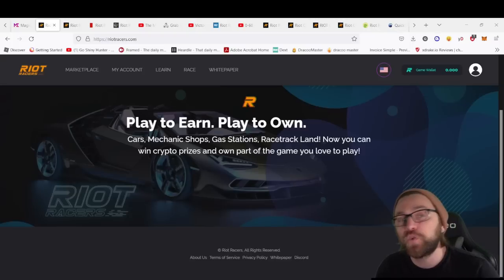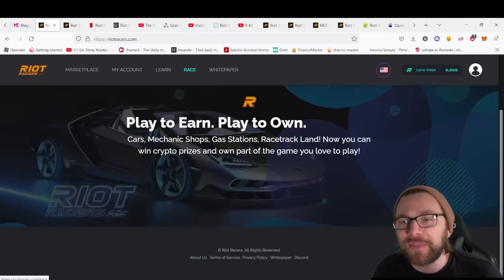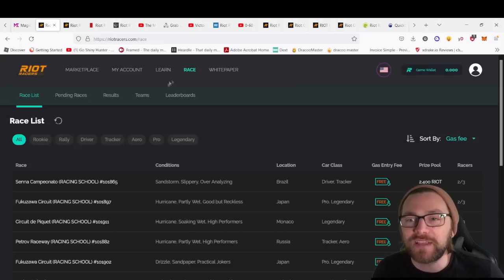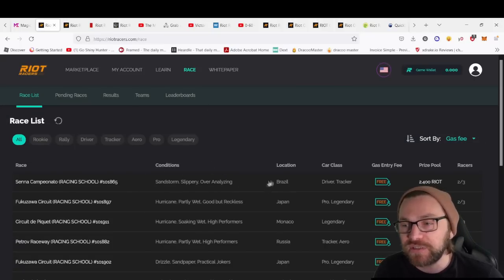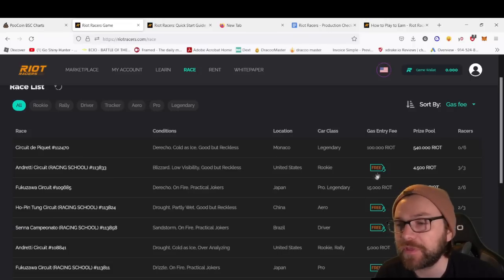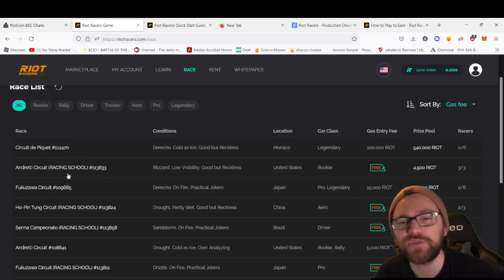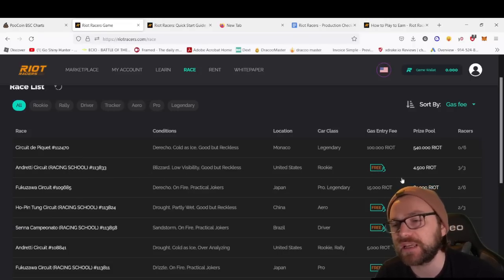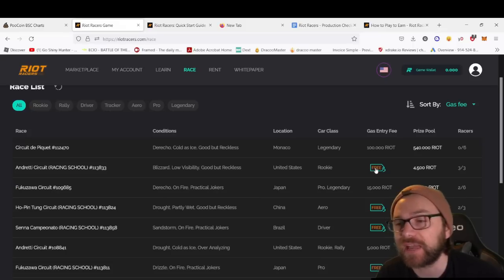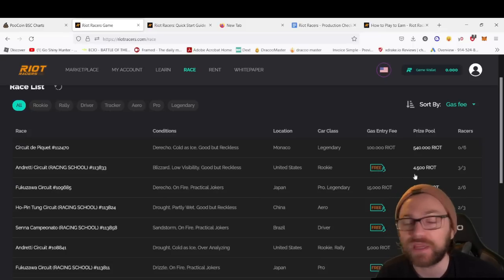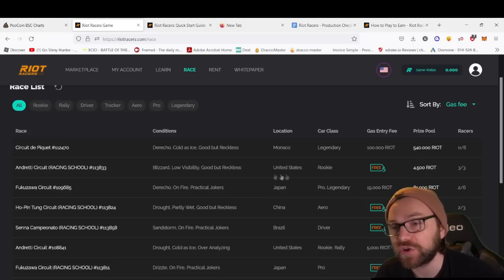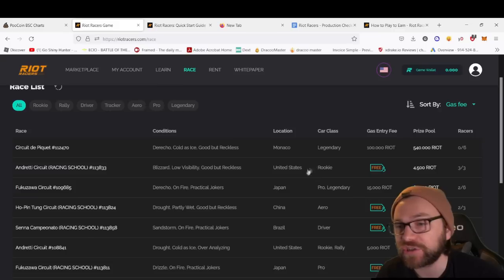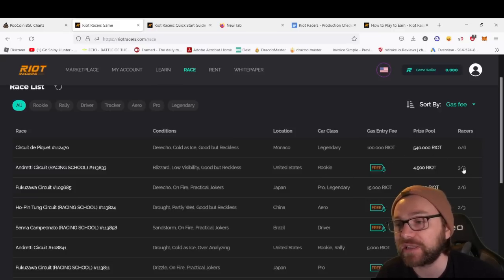Once you have your assets, you can go to the website and then go to race. There you'll select a race. You can see the conditions—for some of them, the gas entry is free. This is the Racing School, the play-to-earn aspect where you don't contribute any gas entry fee. You can see the prize pool for this one is 4.5 RIOT.